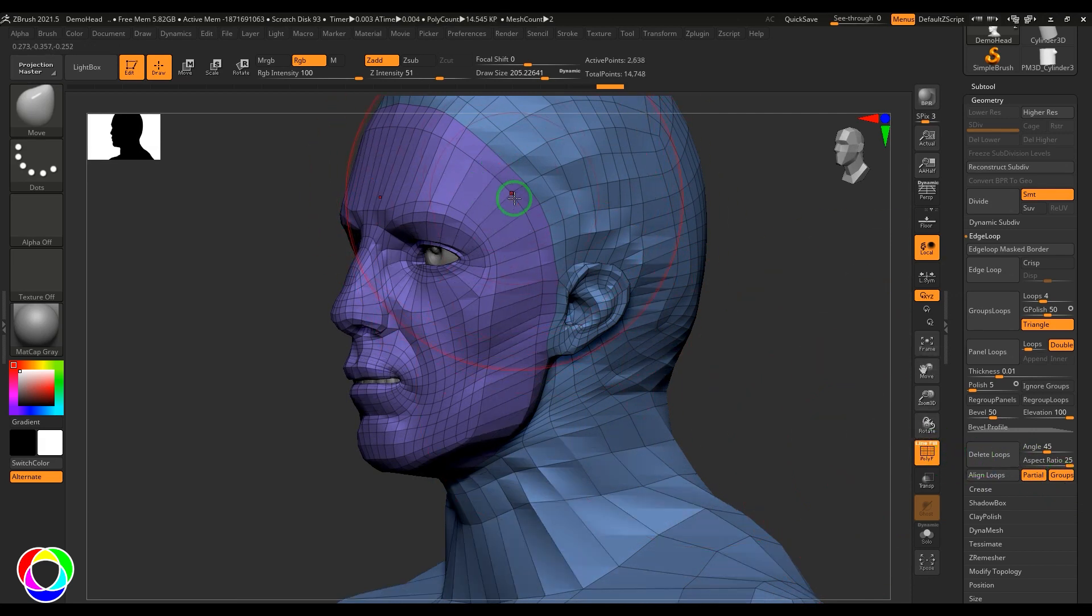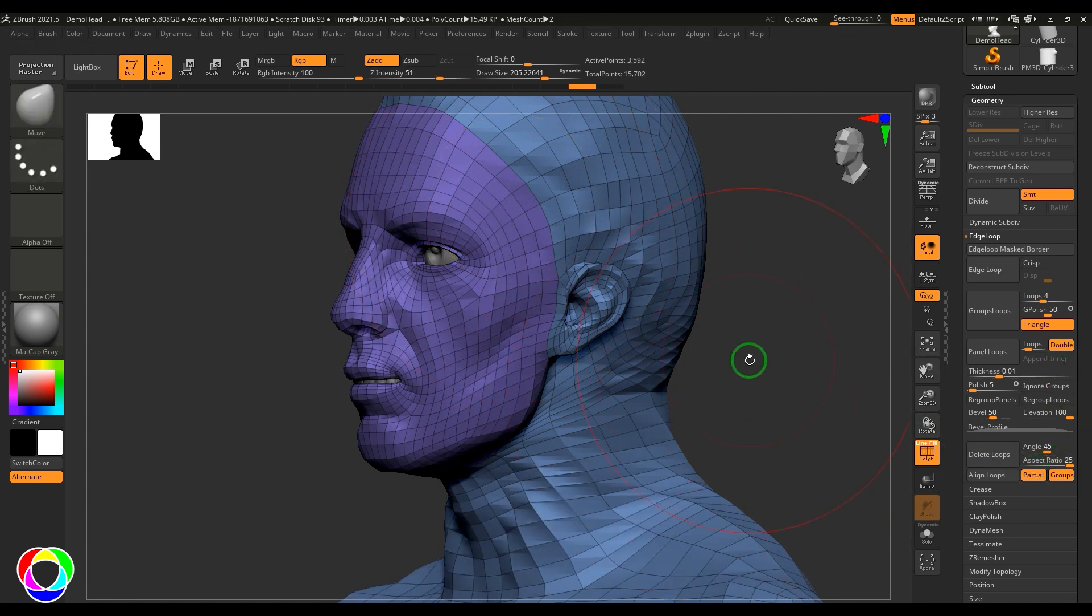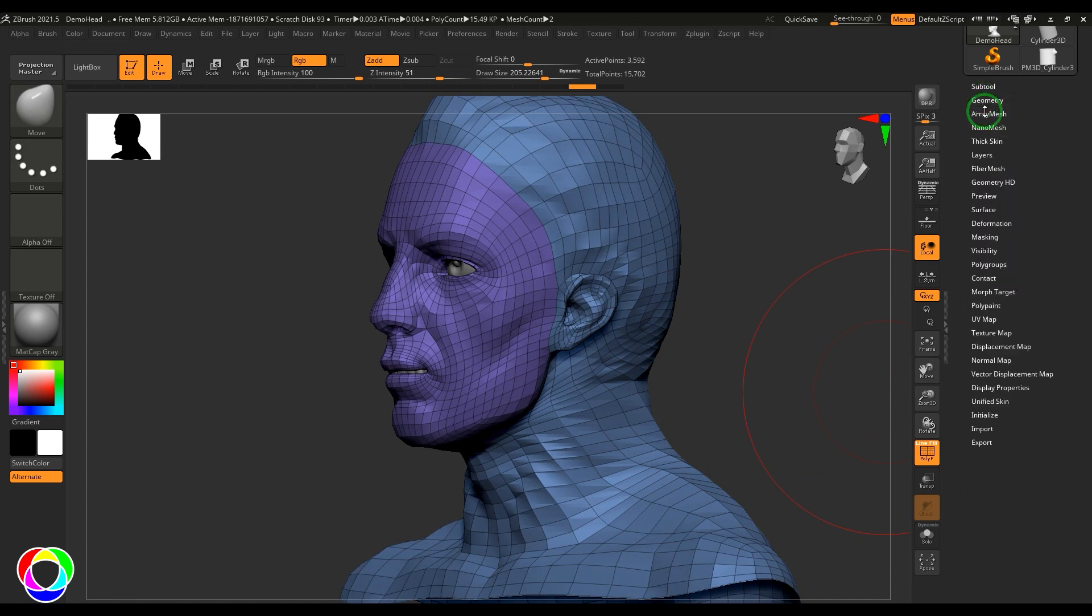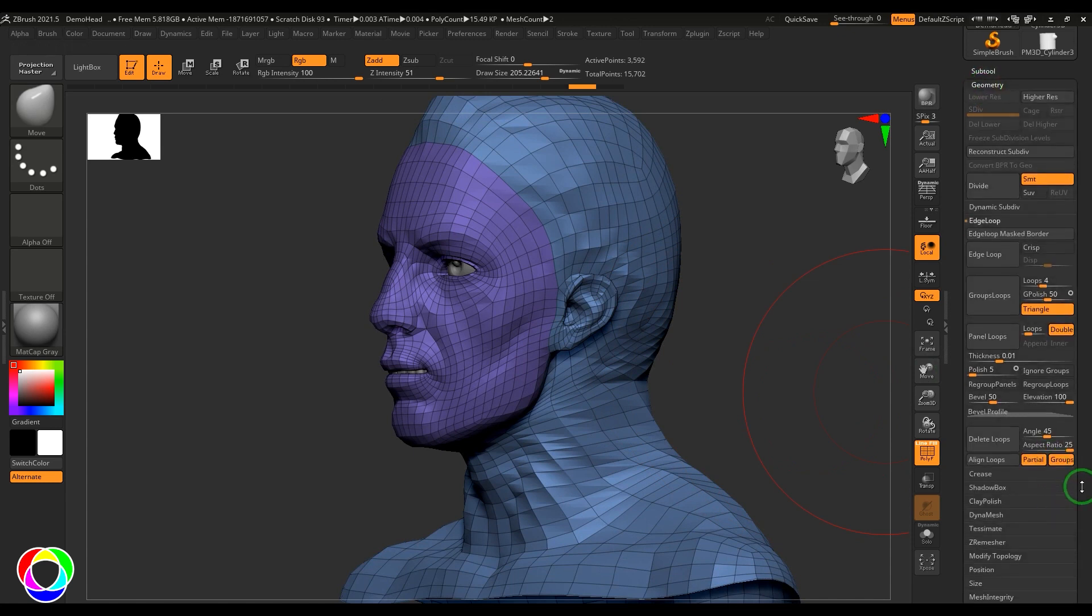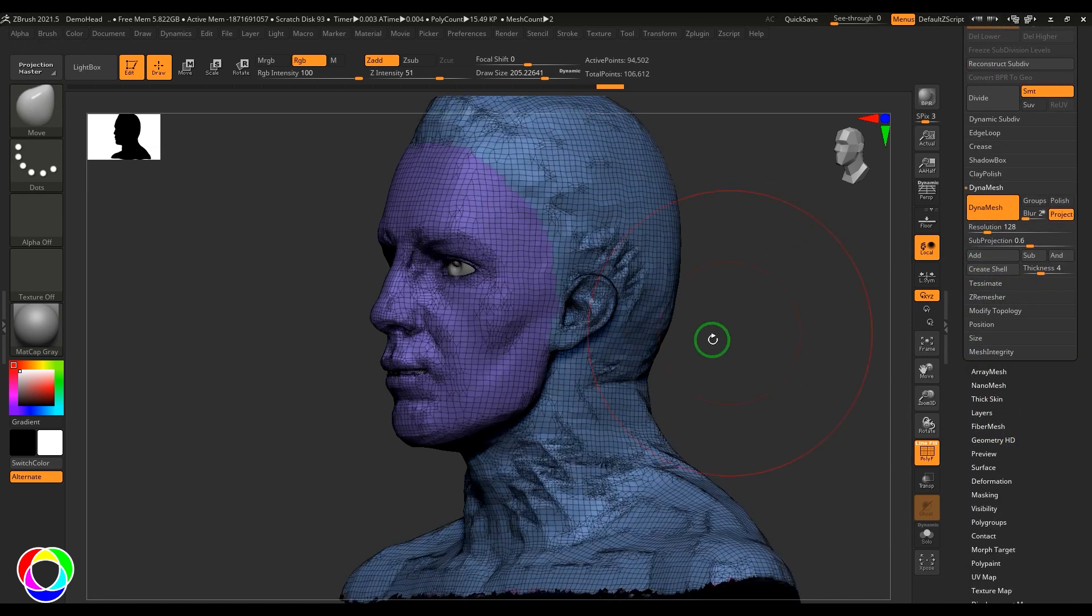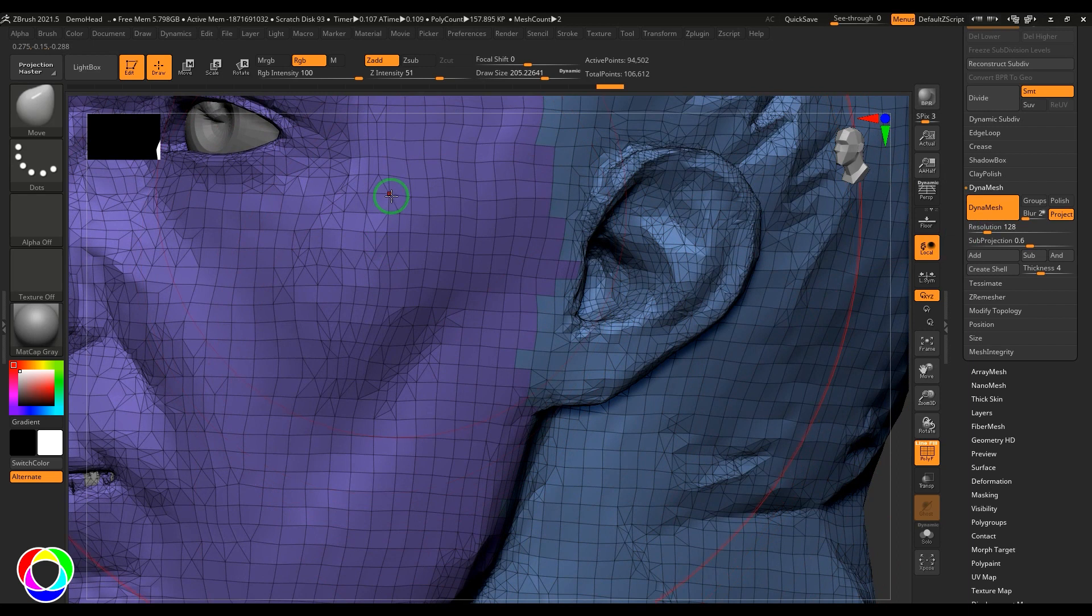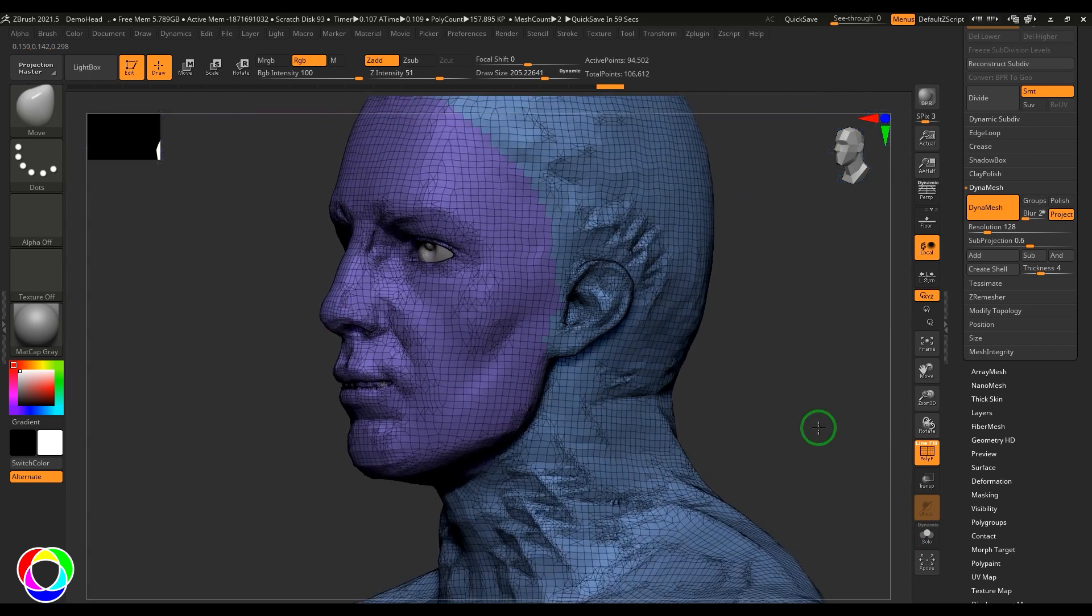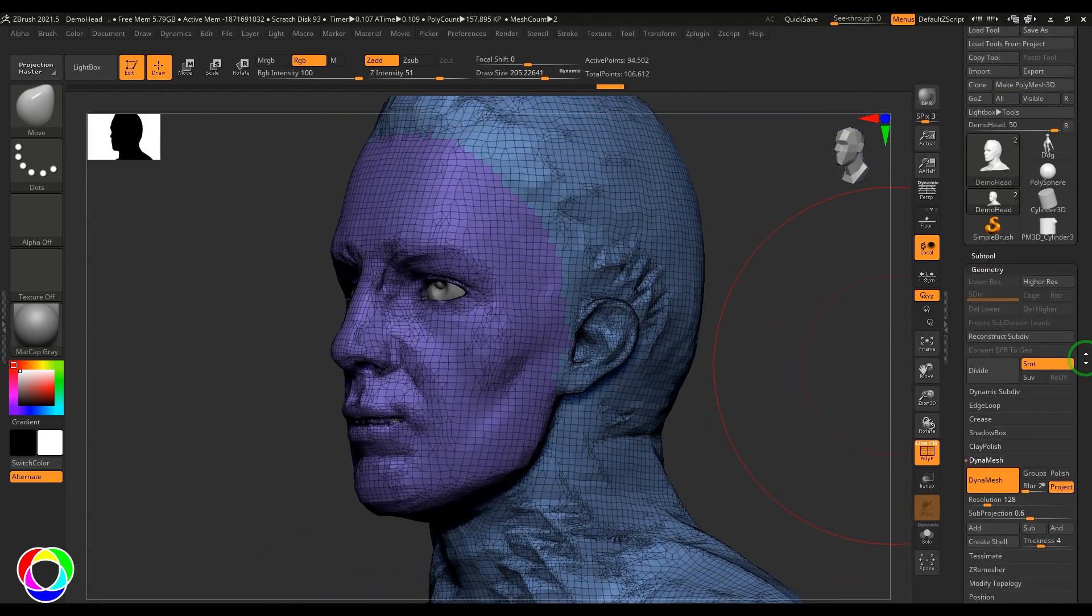There's also Partial. If I've created a mesh with loops that are partially connected—let's say I'm using DynaMesh—there are lines starting somewhere and ending somewhere, not complete circles. In that case, when we use the Partial option, those incomplete loops are deleted.